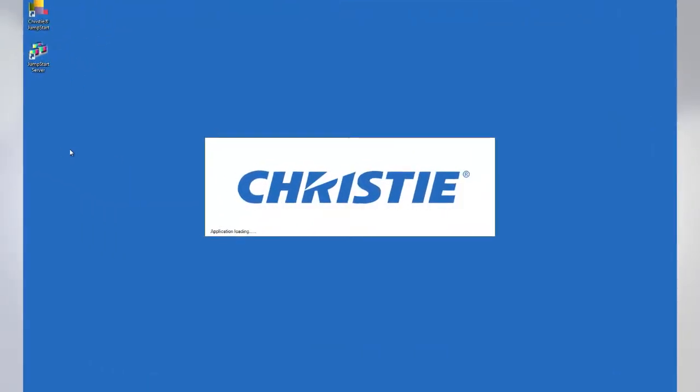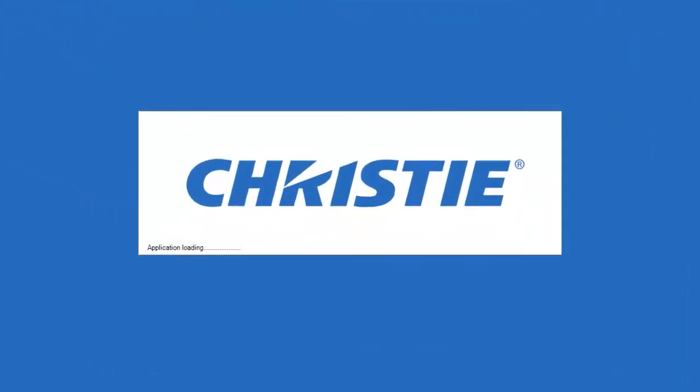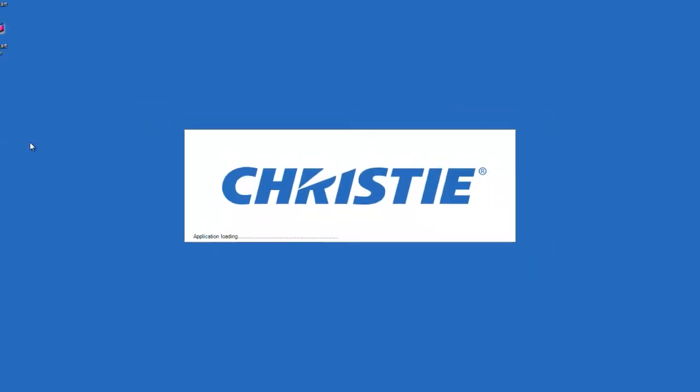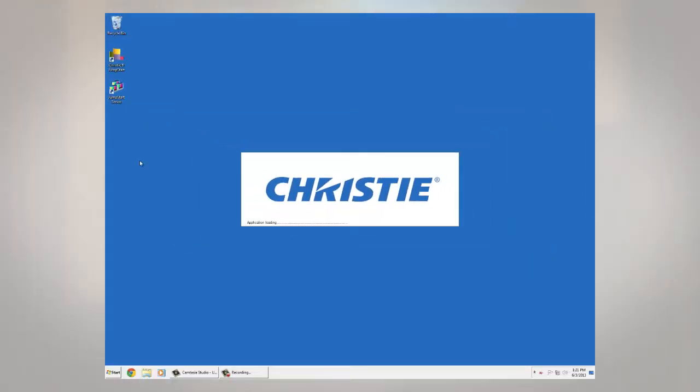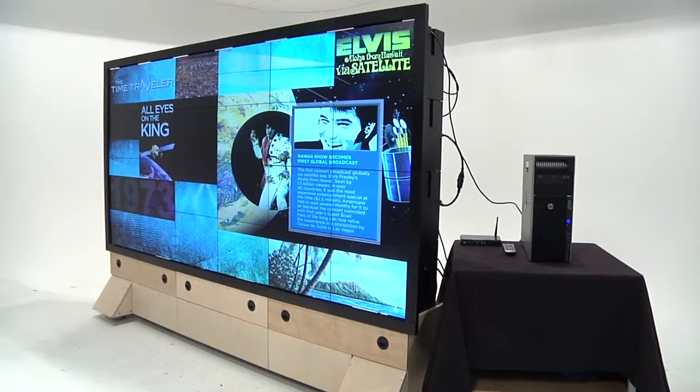The white and blue Christie splash screen that you see after starting the server is the start process for the Jumpstart server software. During this process, the Jumpstart software is loaded into memory and any previously running scenario will be activated once loading has completed.